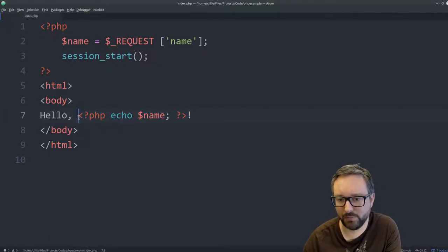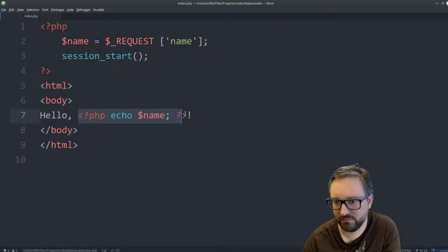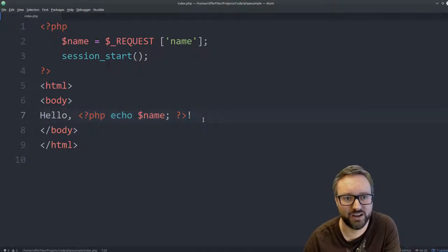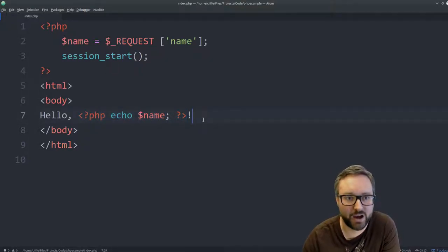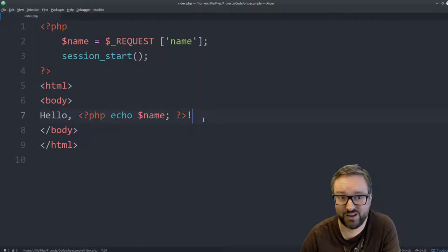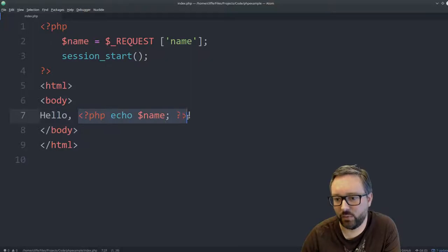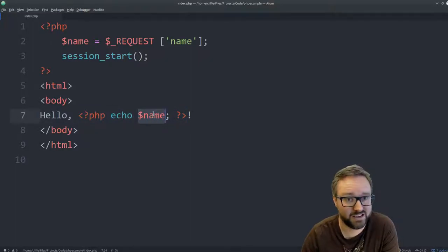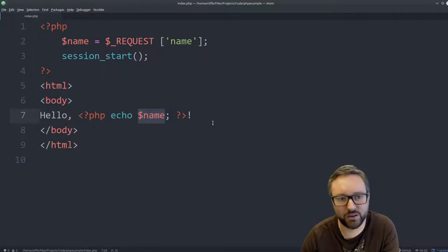Essentially the problem here, maybe pause the video and check that you can see where the vulnerability is in this code. So the vulnerability is that we're using the name here without any kind of validation or sanitization, which means that it could include all kinds of malicious stuff.